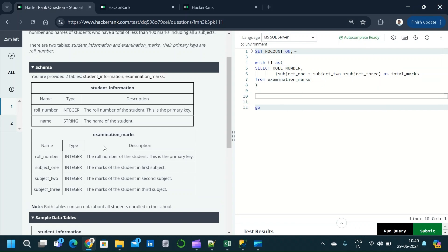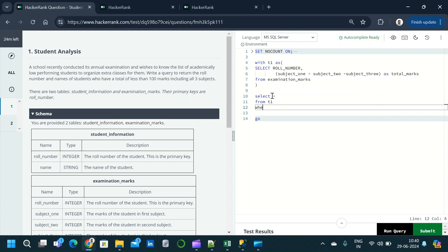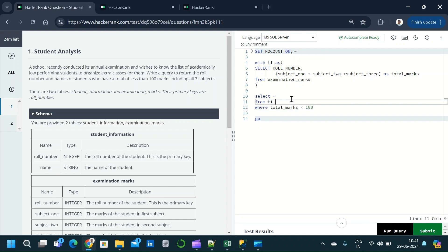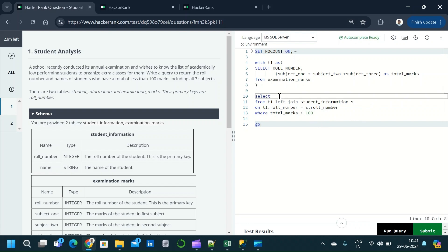We place the entire query inside a CTE named t1. Now we need to get records where the total marks are less than 100, so we write: SELECT * FROM t1 WHERE total_marks < 100. Then we join with the student_information table, aliased as s, on the condition t1.roll_number = s.roll_number, because the question requires roll number and name, not the individual subject marks.